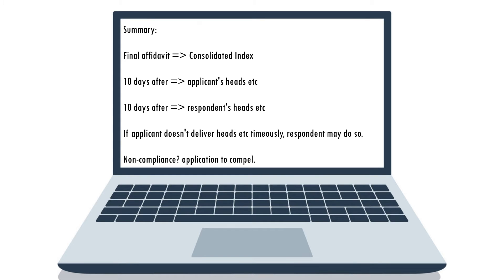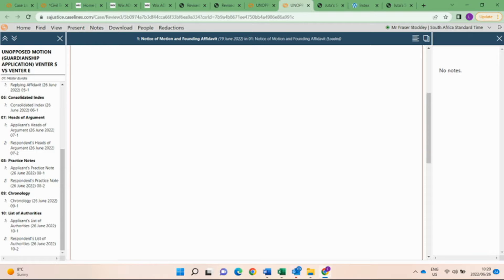For purposes of this episode, we will assume that both parties timelously delivered their heads of arguments and accompanying documents. Once the above has been complied with, it's time to apply for an opposed motion date. Take note that our review section will look as follows. You will note that I have made single sections for both parties' heads of arguments, practice notes, as well as both parties' list of authorities. Should you prefer, you can make separate sections for the respective parties' heads and practice notes. Also note that sometimes a party's list of authorities is incorporated in their heads of arguments — if this is the case, just create a section titled 'Heads of Arguments and List of Authorities.'